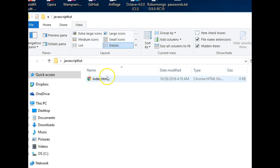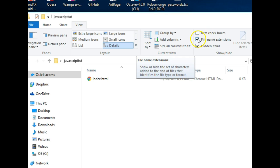Then to the right here you'll see file name extensions so you make sure it's enabled.